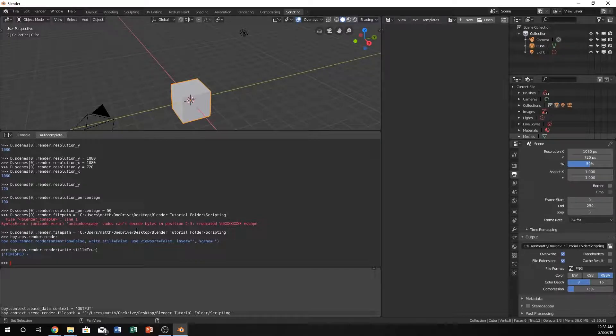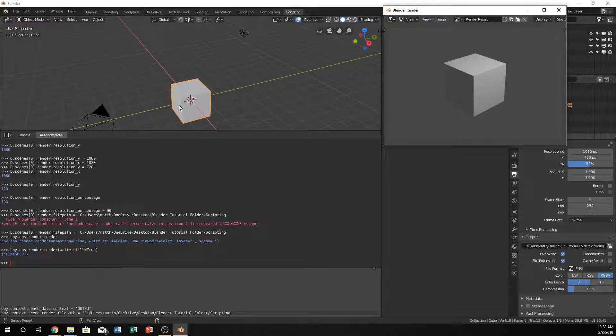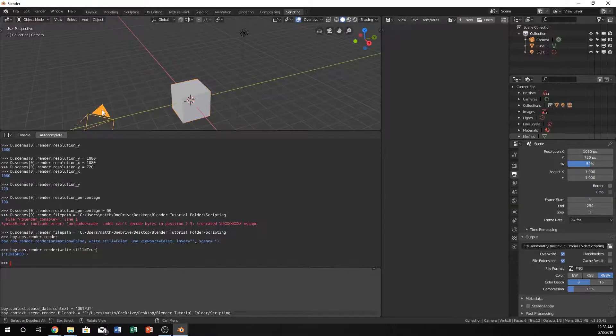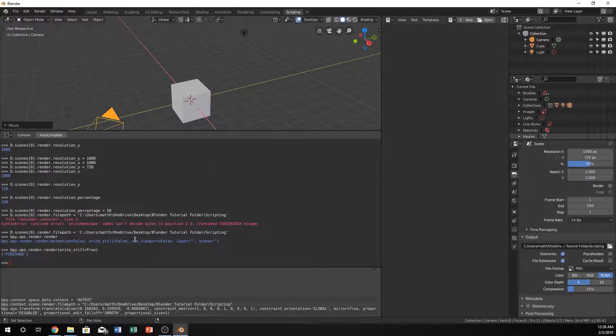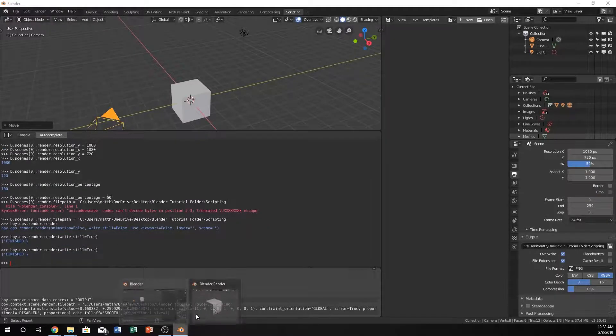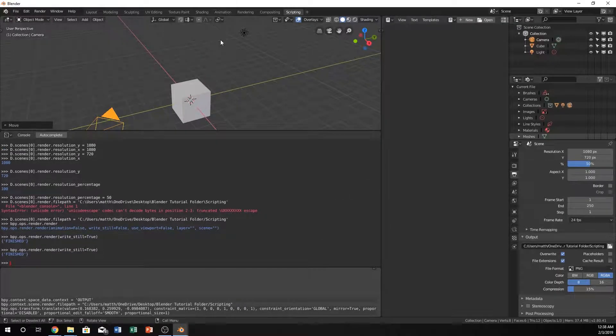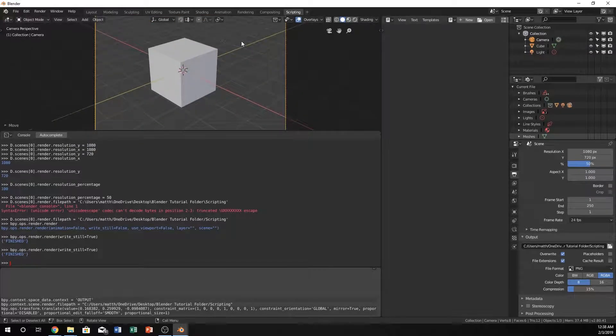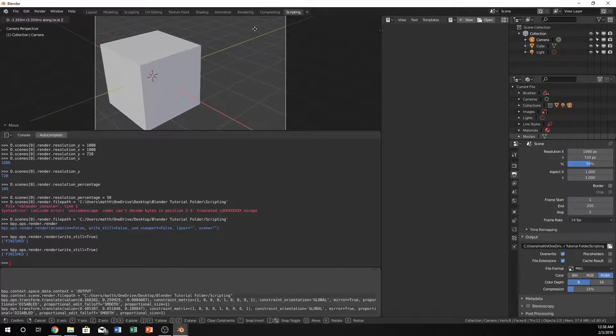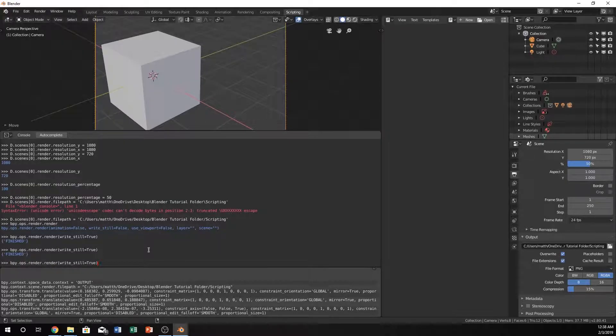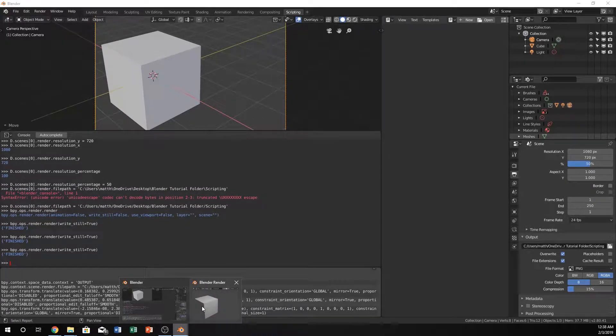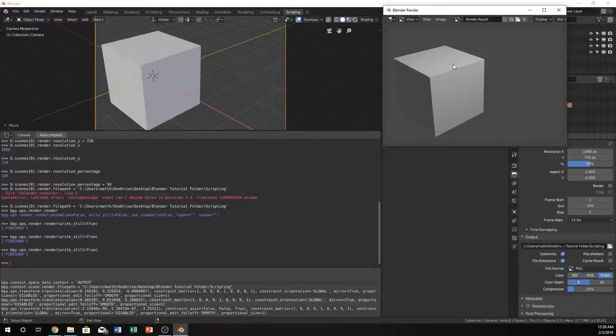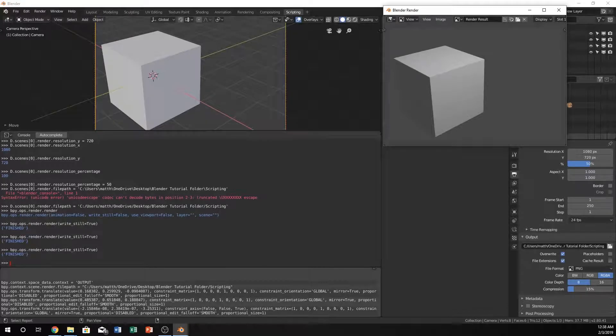And it will say finished. And if we pull open this, it looks the same, but it's just because we haven't moved our camera. So just to test this, let's move our camera just a little bit and rerun that. And you can see, let's actually go to our camera. So if we write_still true. Yeah, there we go. And boom, it's written the image.